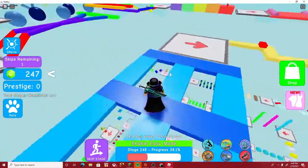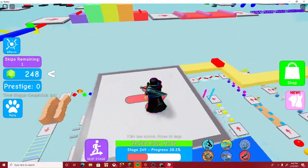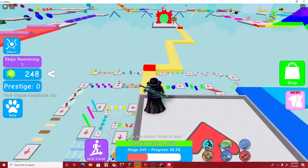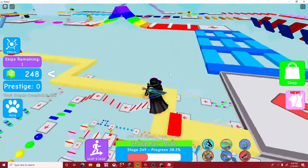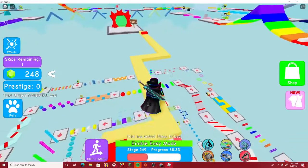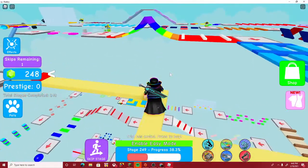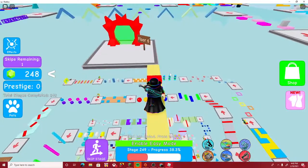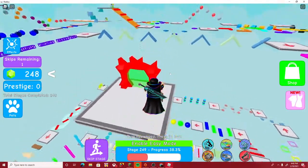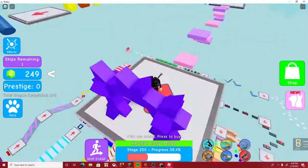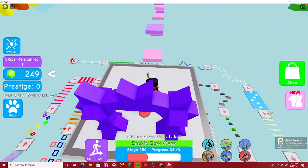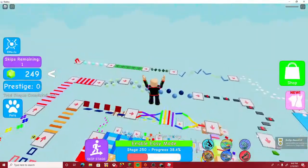There we go, boom! Hey, I'm getting to the next floor—floor six, stage 250. Let's go!